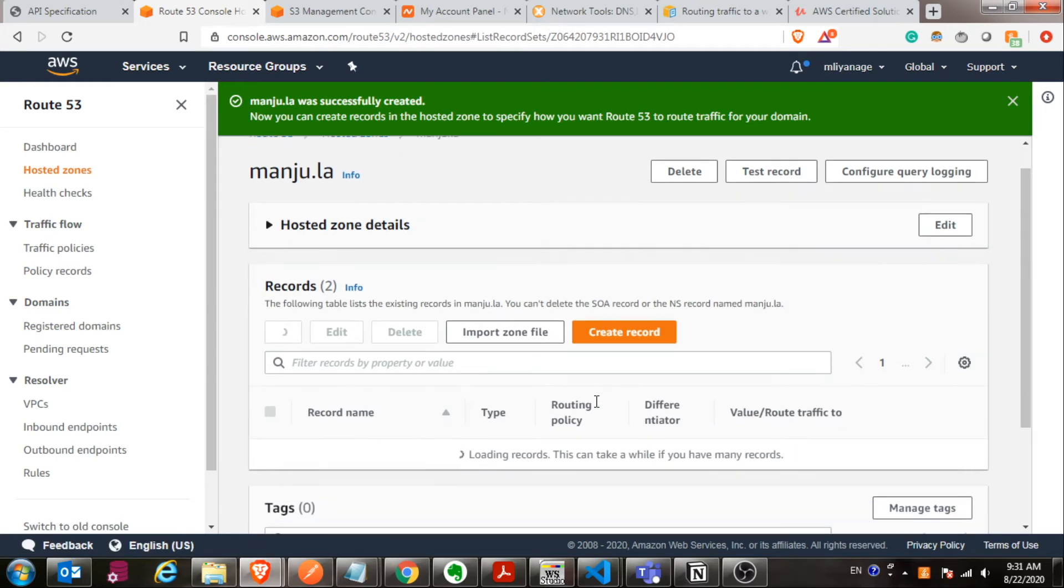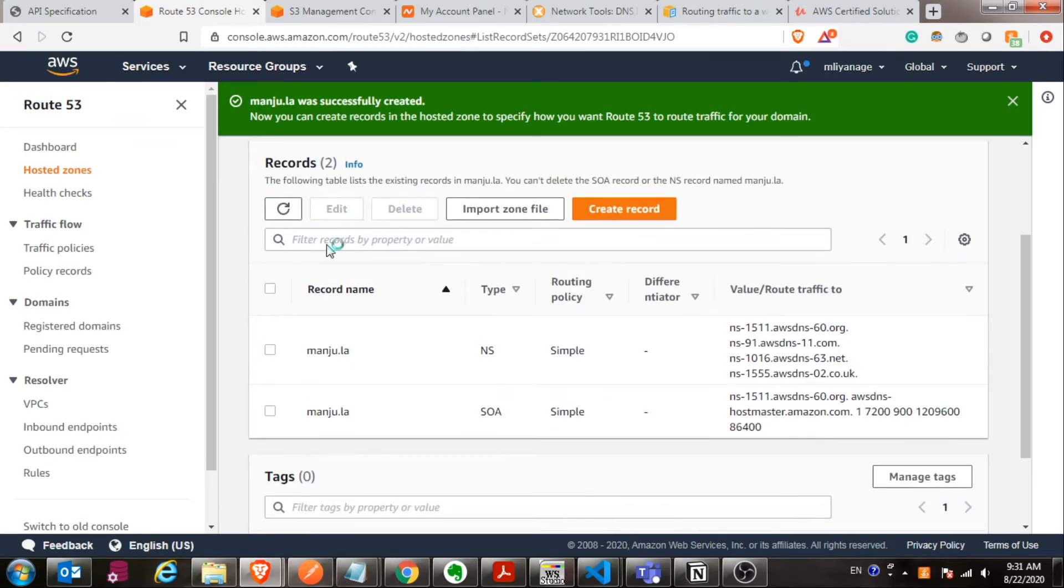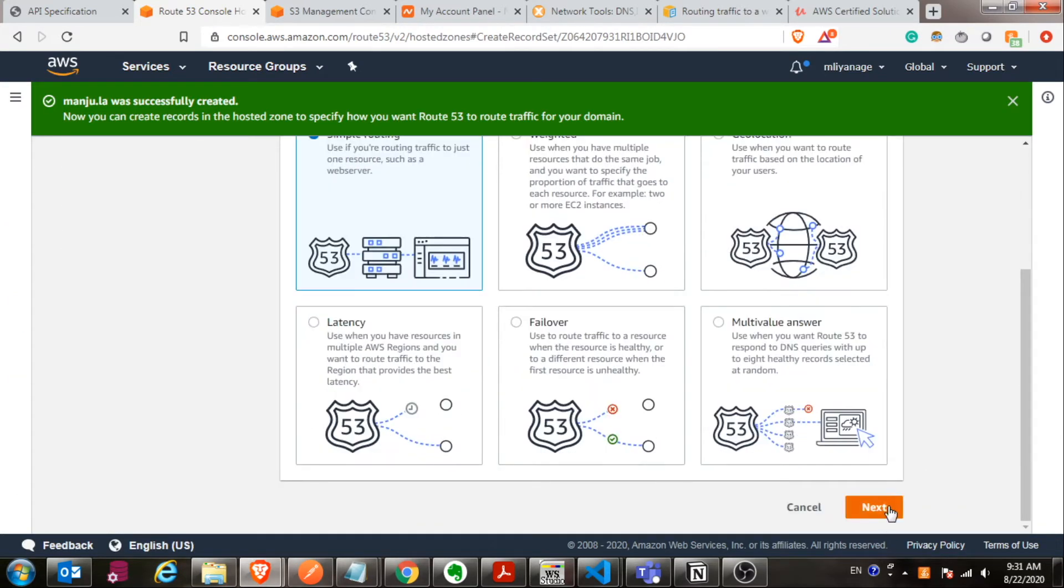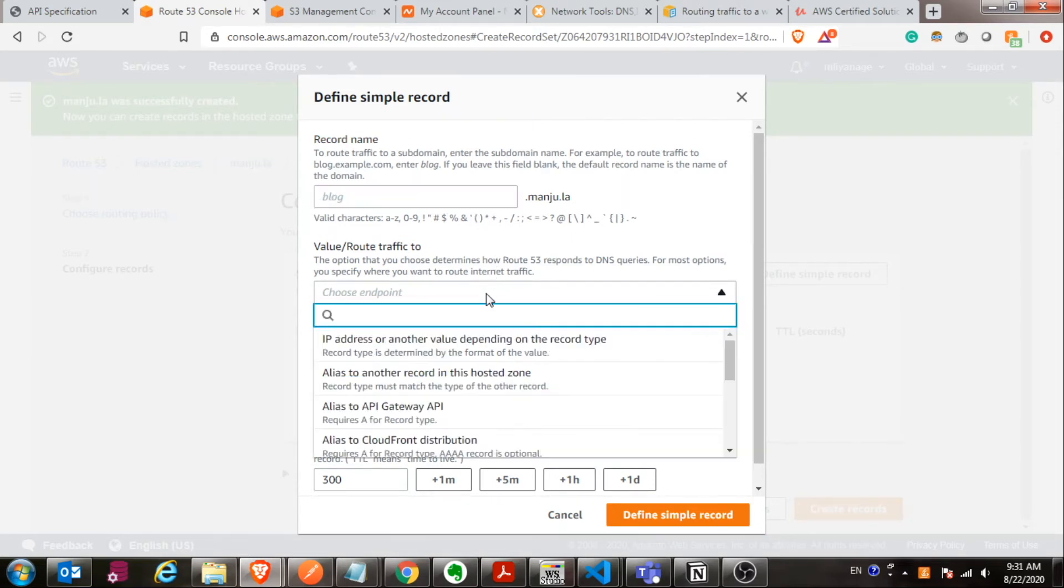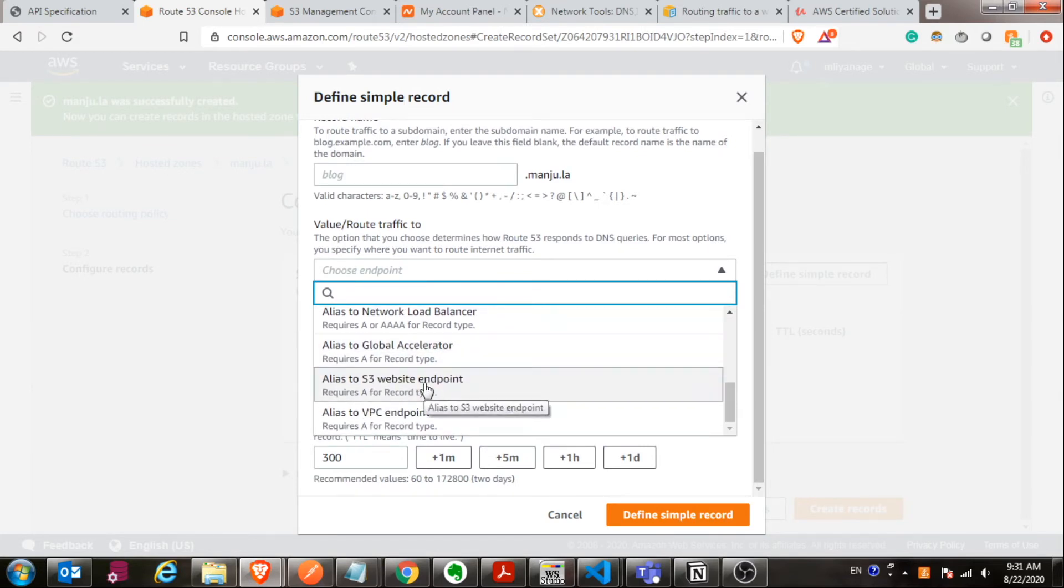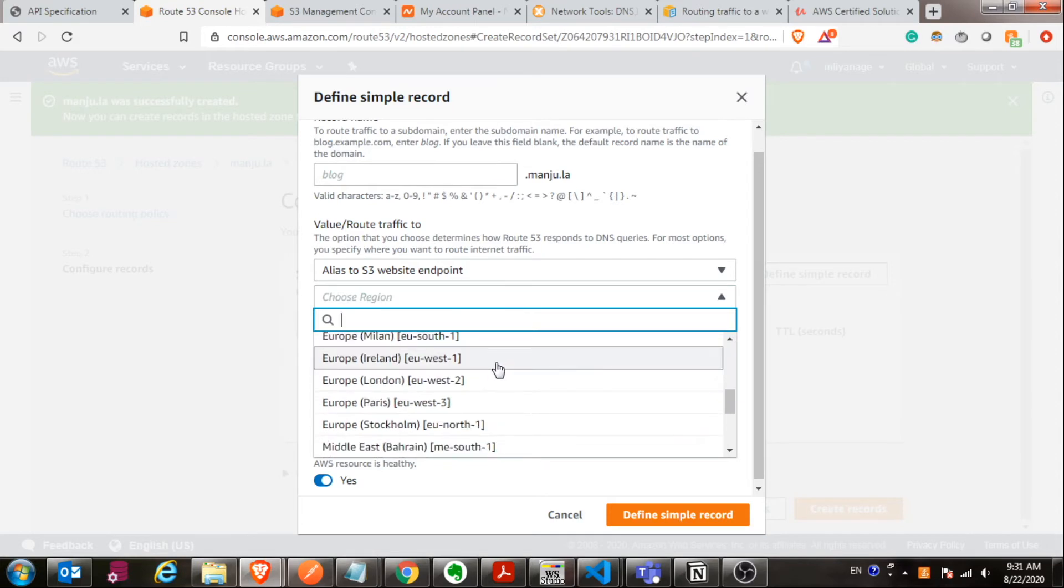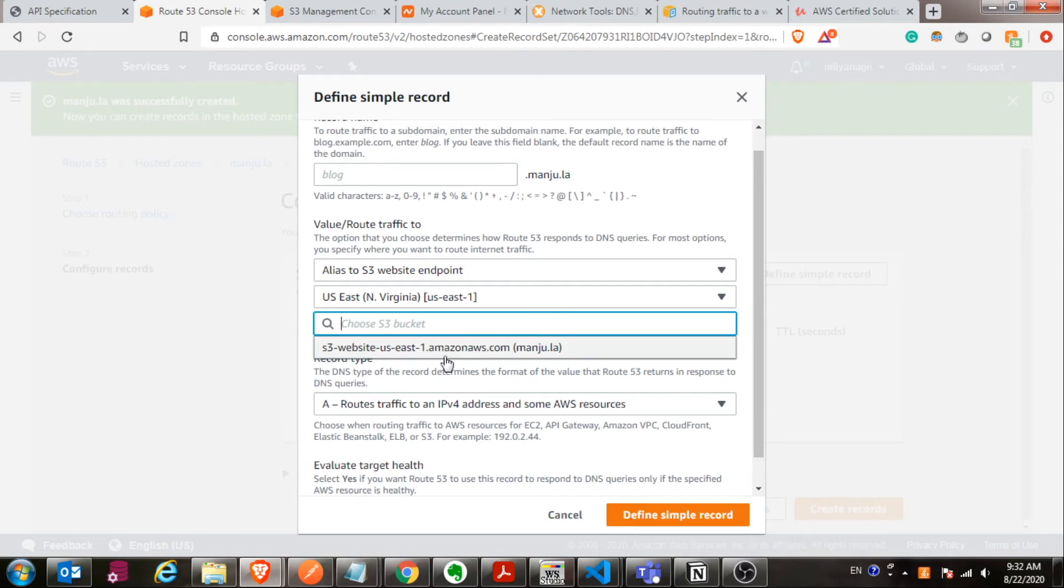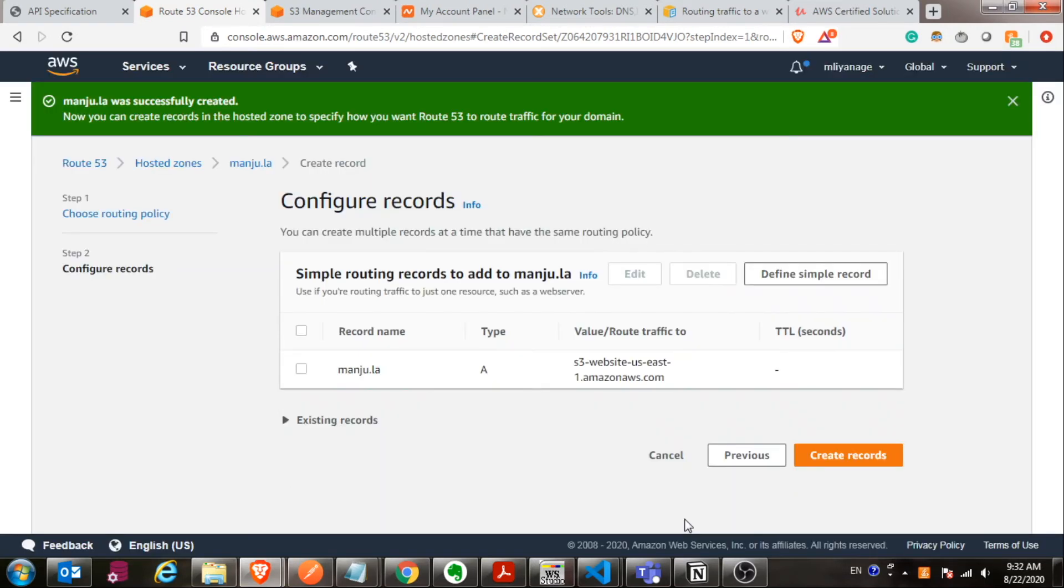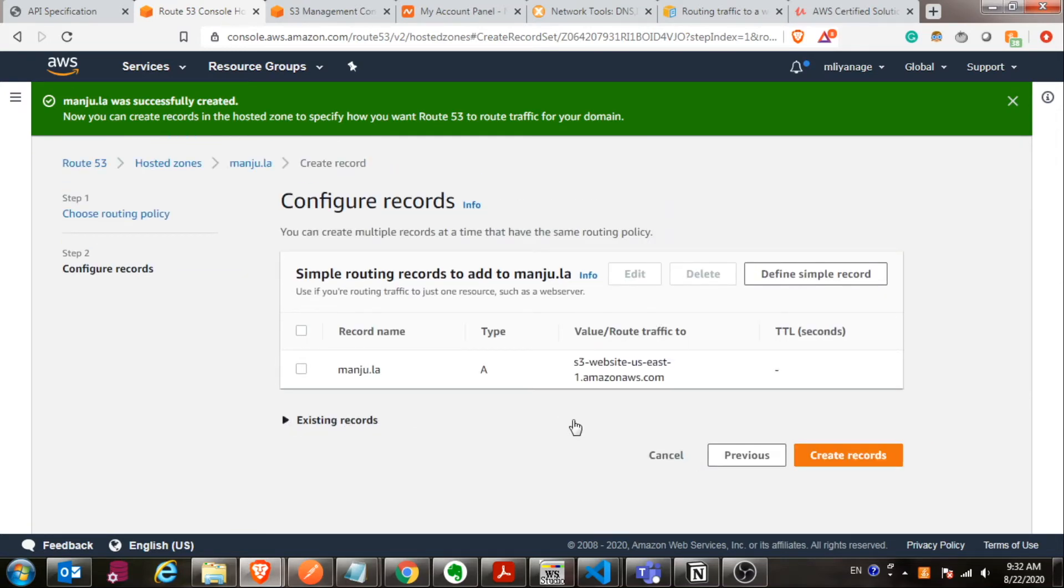After you do that, these two default entries will be created: Name servers and SOA. Then here you click new record and select simple routing. Here you have to define your domain name. You can add some domain like dog.manju.la. In the next drop down, you have to select alias for S3 website endpoint. Then after that, you can select your S3 bucket from this. One thing you have to remember here, your bucket name has to match with your DNS name. In my case, it is manju.la. Otherwise, it won't do this mapping. Once you type your DNS to the browser, it won't route to the S3 bucket unless the names are the same.